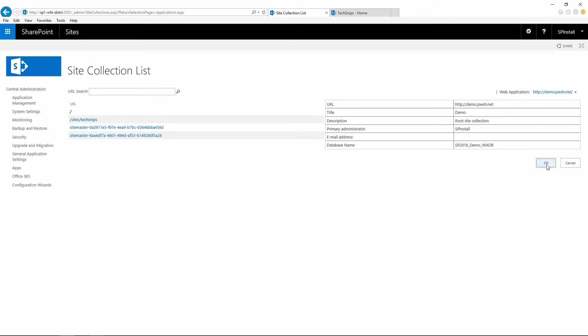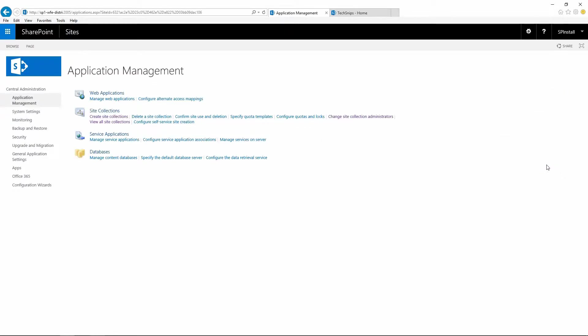To go back, let's click on OK. You can also specify quota templates, configure quotas and locks and do some other things. Please check my other videos if you wish to know more about them.